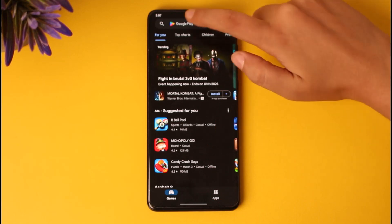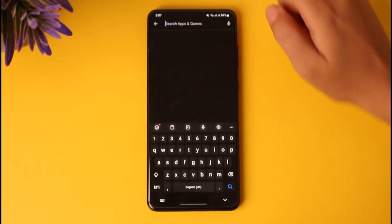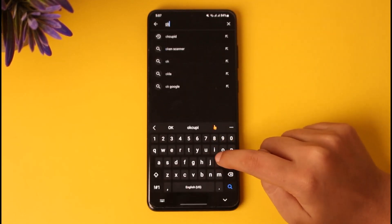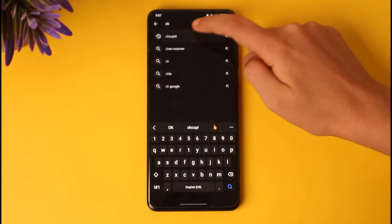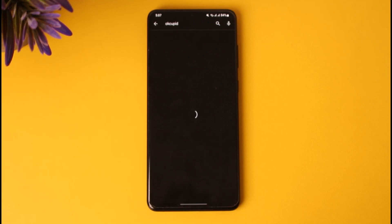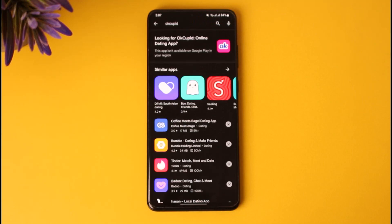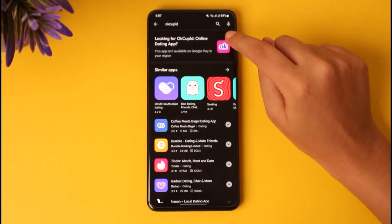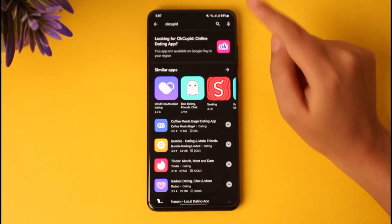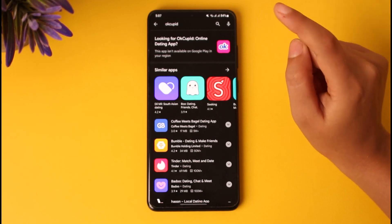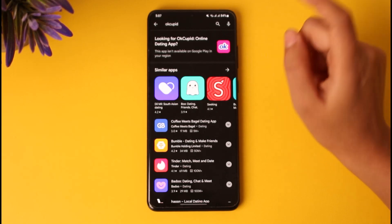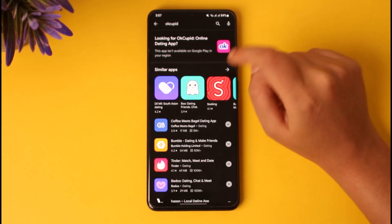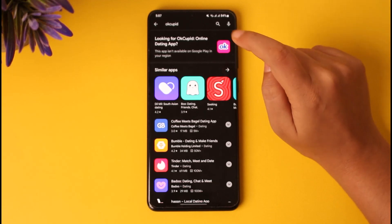The first step of accessing the app would be going to the Play Store, going to the search bar, typing in OkCupid, and searching it up. You will find the particular app — it's going to look like this. You're going to tap on it and install it. In my case, I do not have access to that particular app.